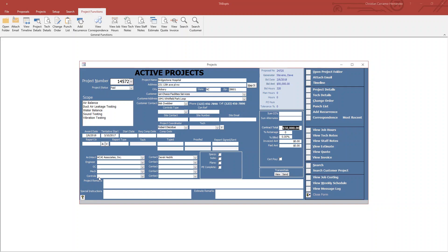Today I'd like to show you how we do change orders within the project management system of the TabOps database. To do a change order, you'll simply click on change order to the right here.